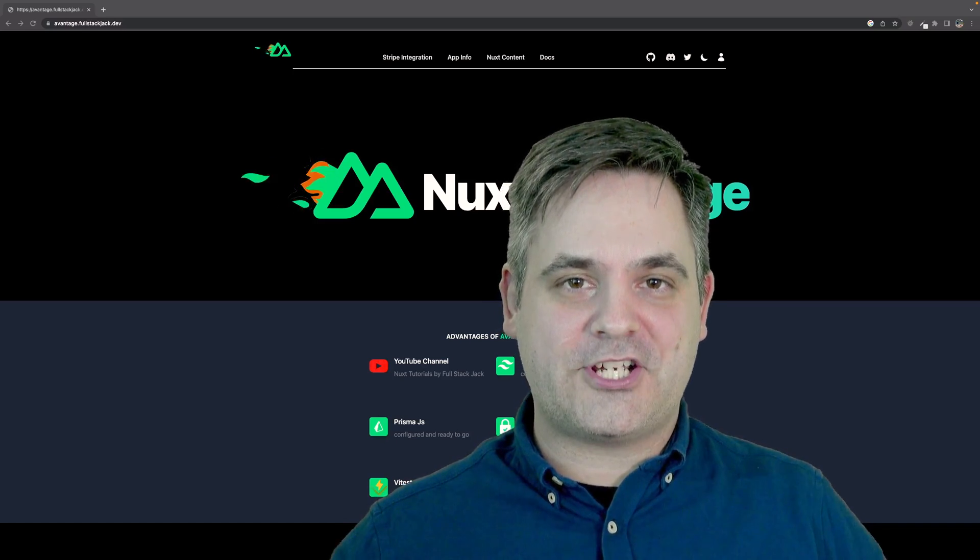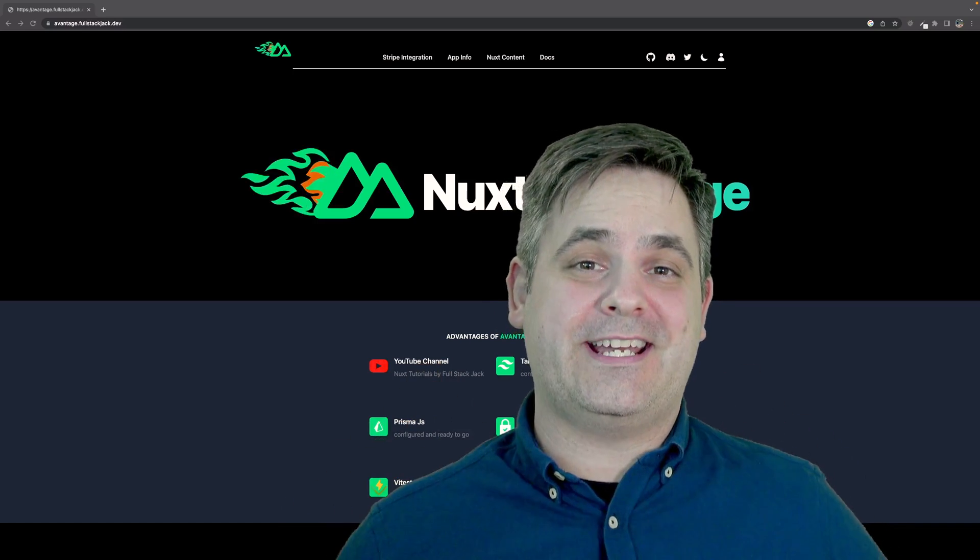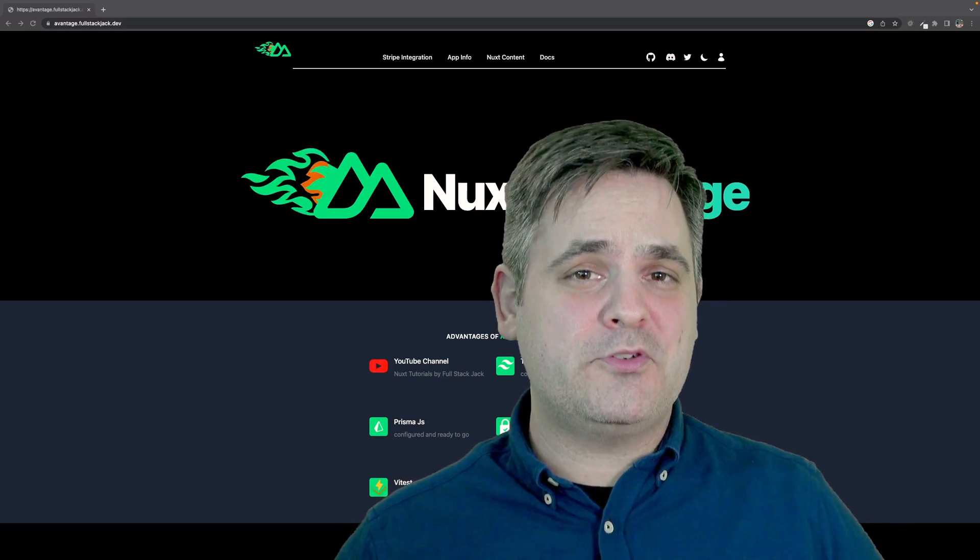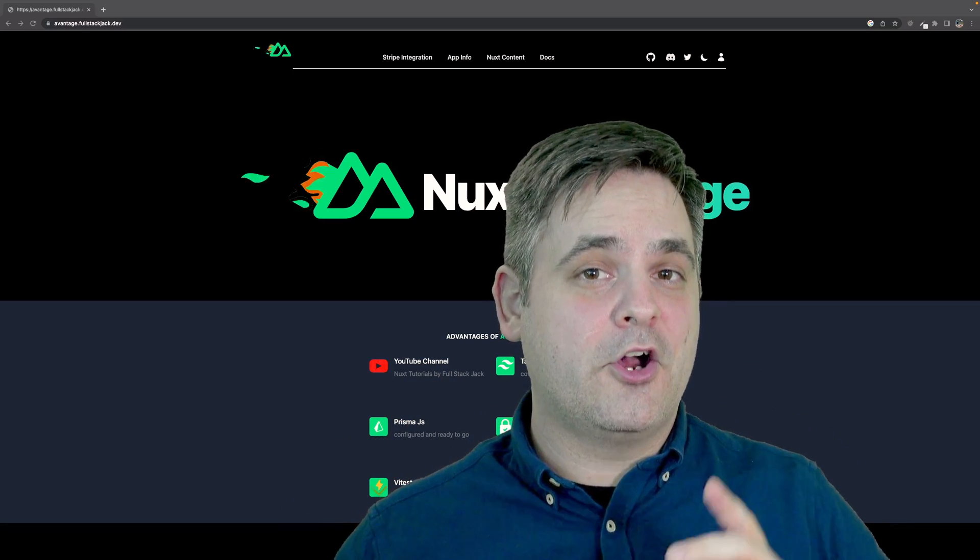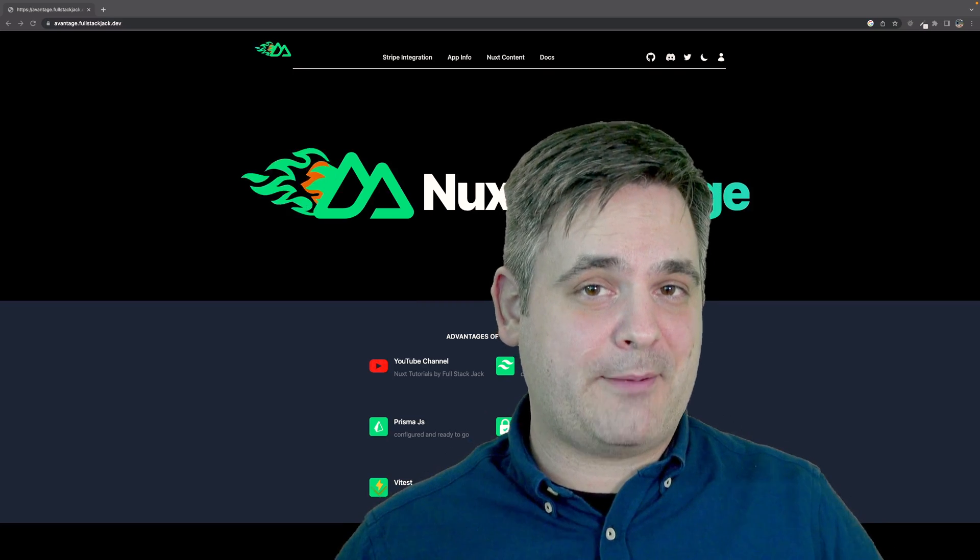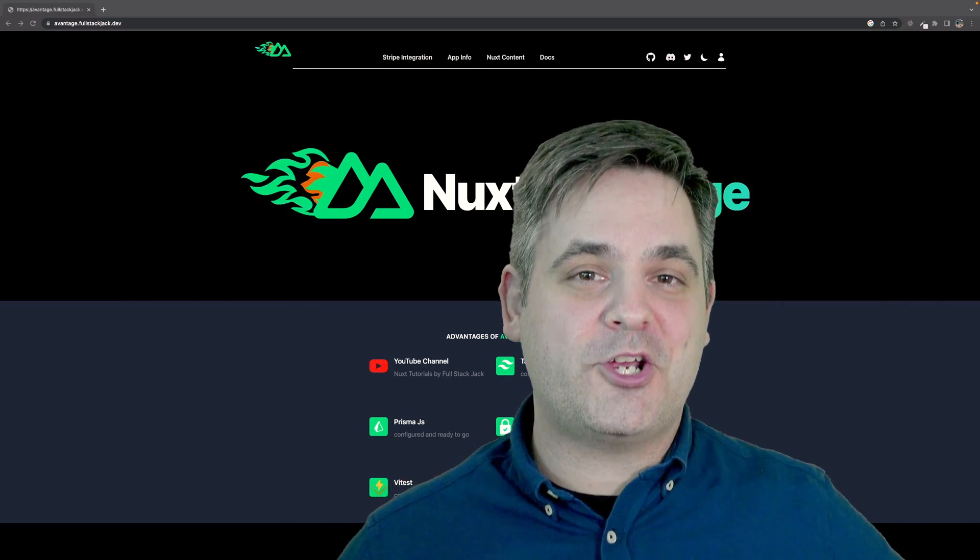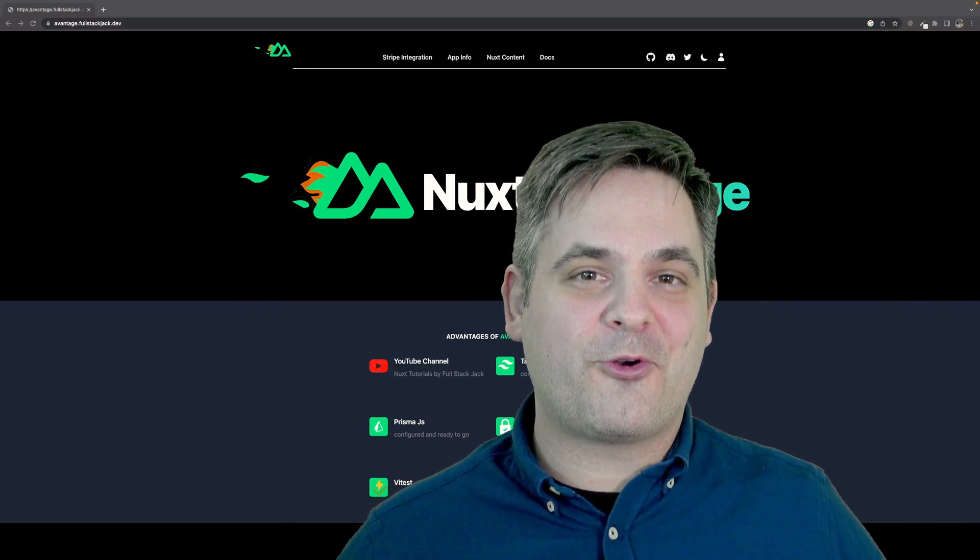What's up guys? Fullstack Jack here. I just created a Nuxt 3 module that will help you send emails from your Nuxt 3 application with ease, and I'm going to show you how to use it right now.